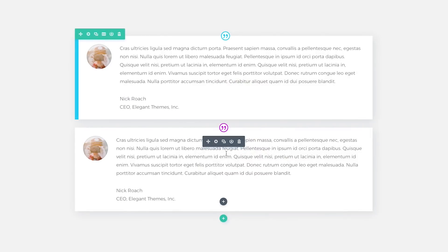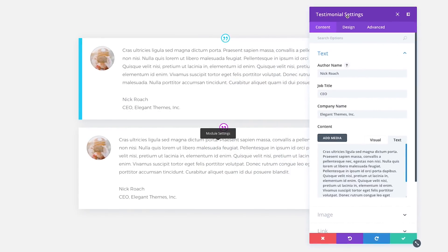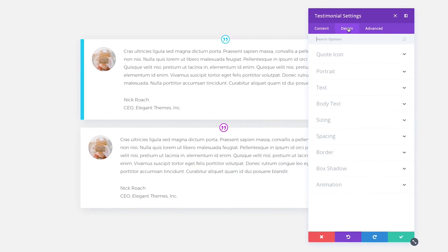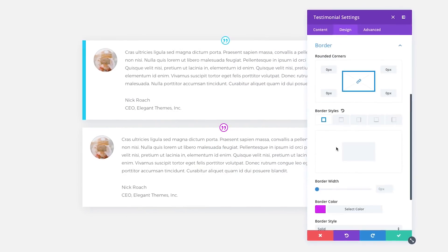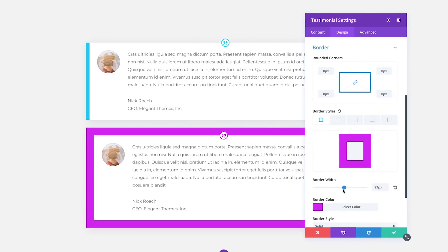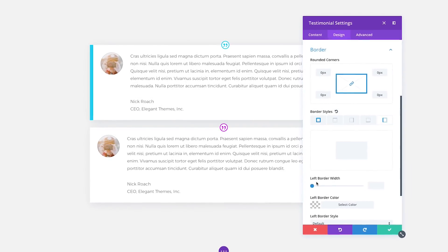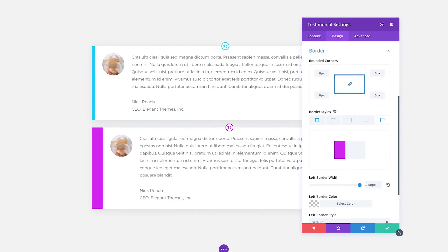With this update, Divi's advanced design capabilities are expanded even further, giving you more control over the appearance of your pages, and allowing you to craft uniquely styled content for you and your clients.